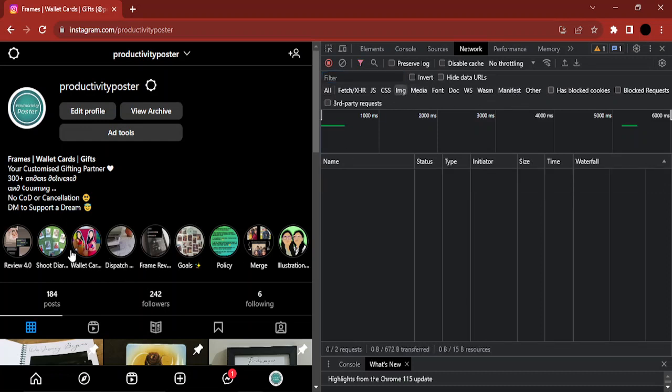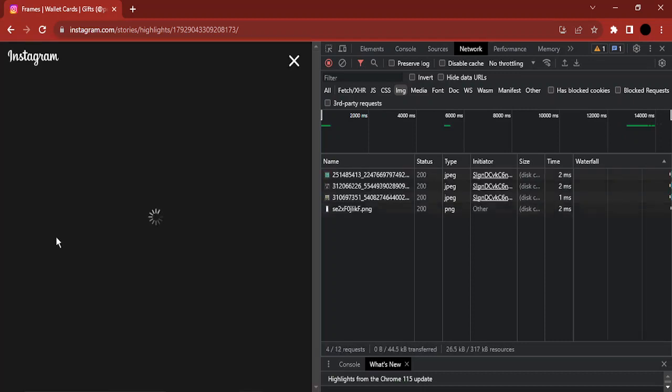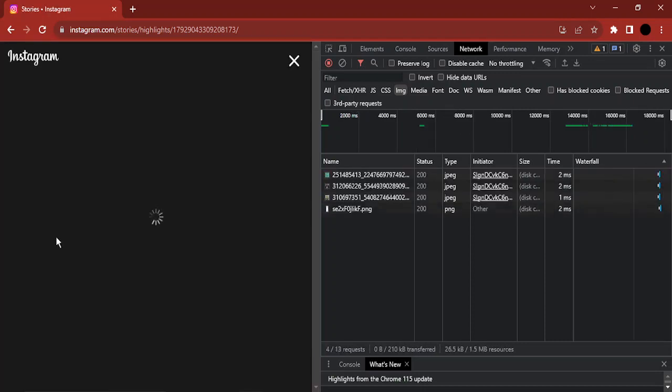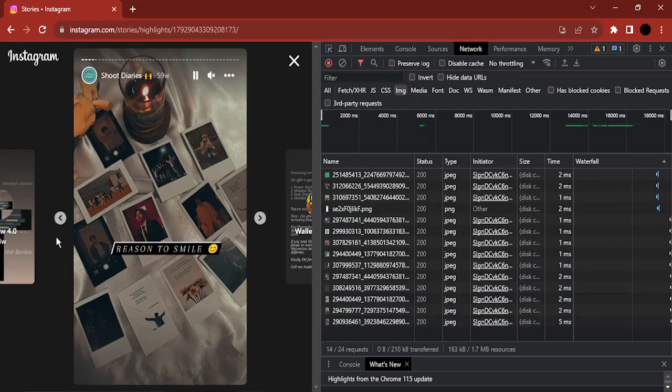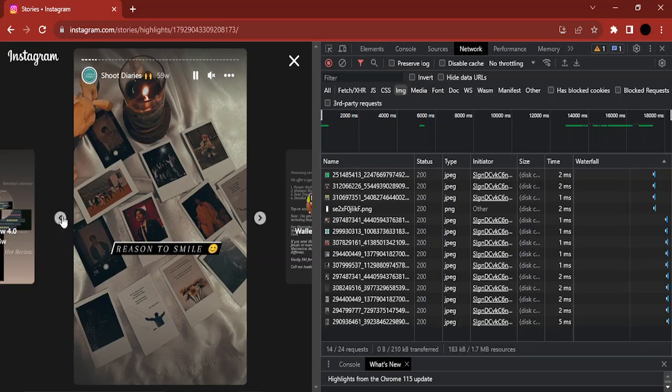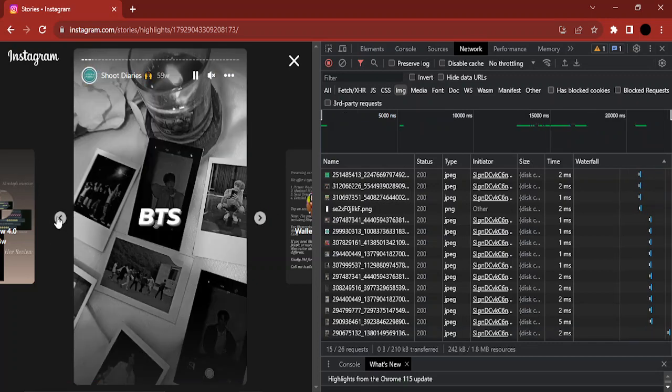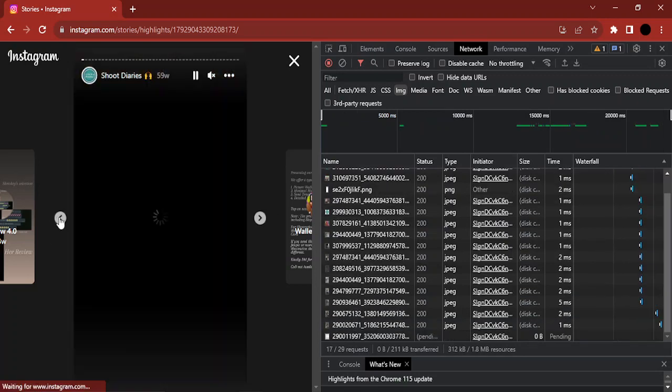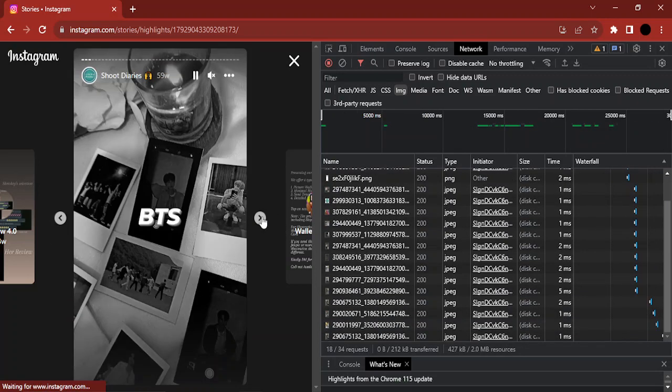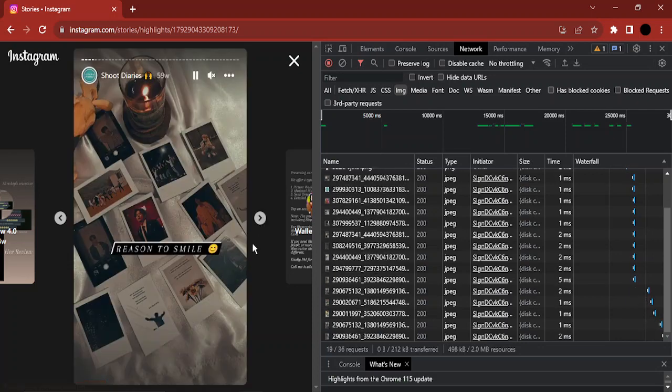Then go to the highlight of the profile that you want to download. Suppose we are getting some of these images over here. You need to first select the image that you want to download. Suppose I like this image and want to download it.